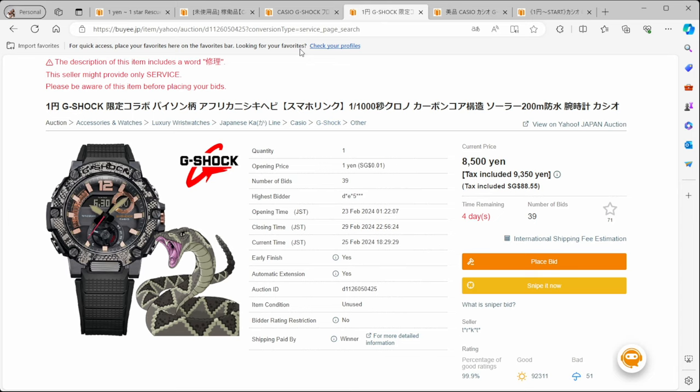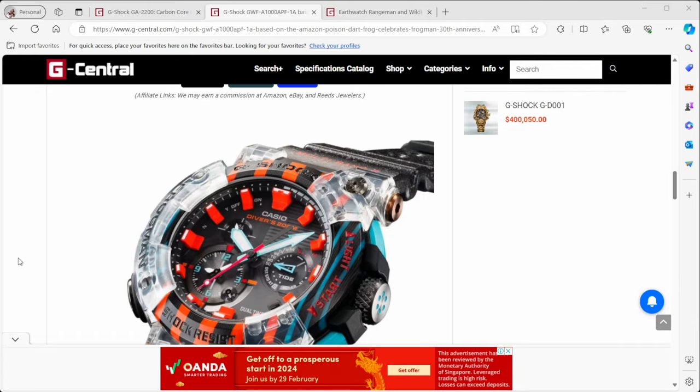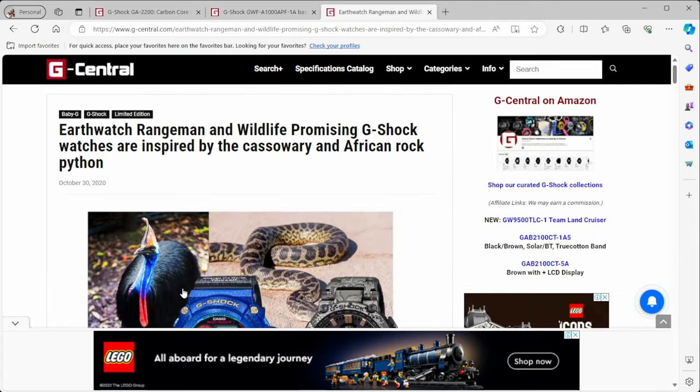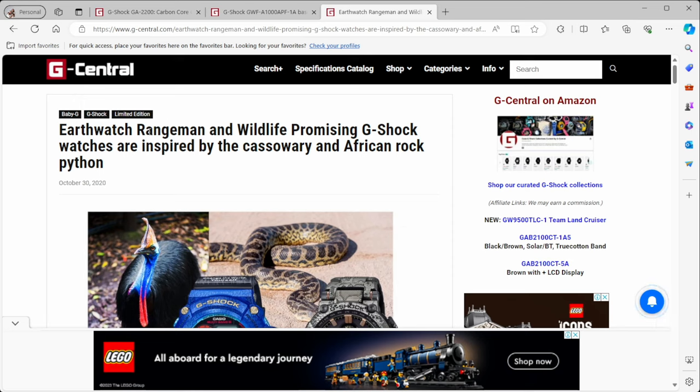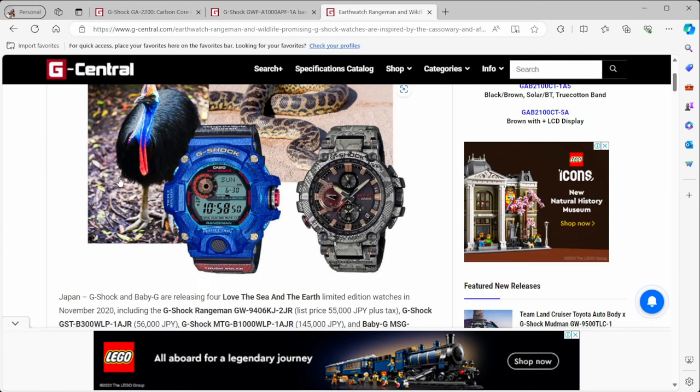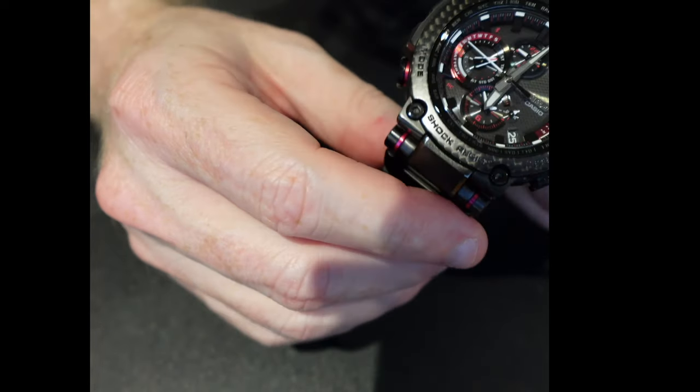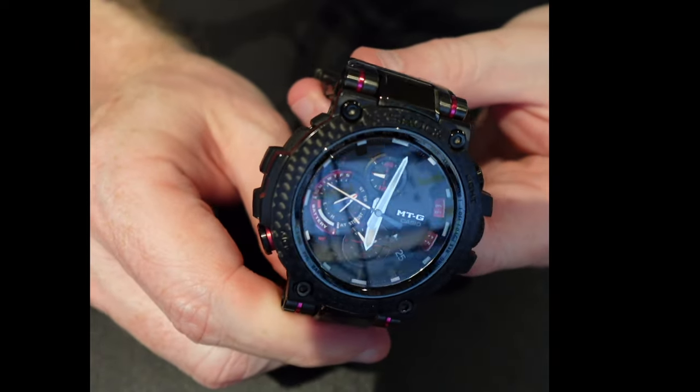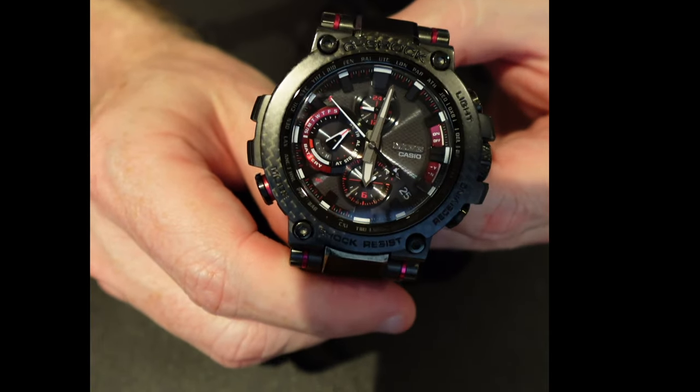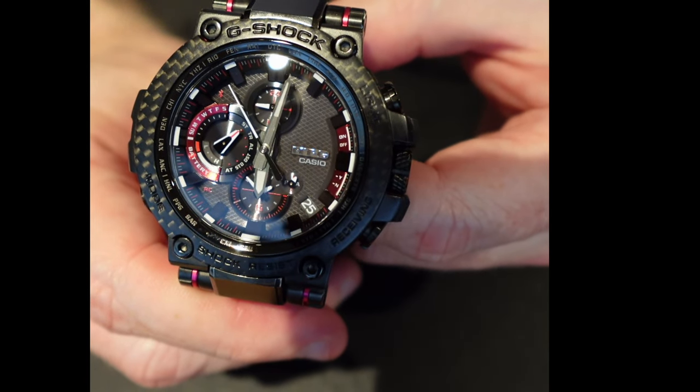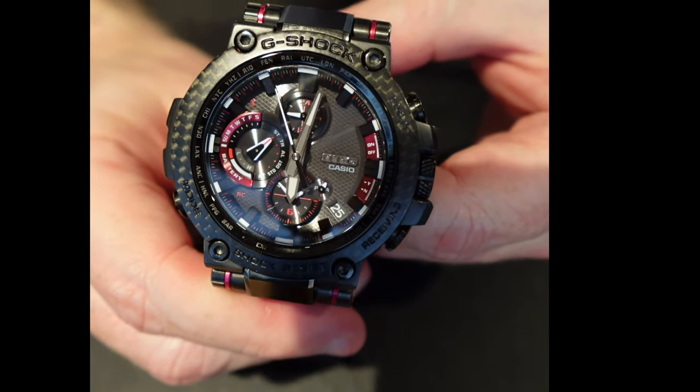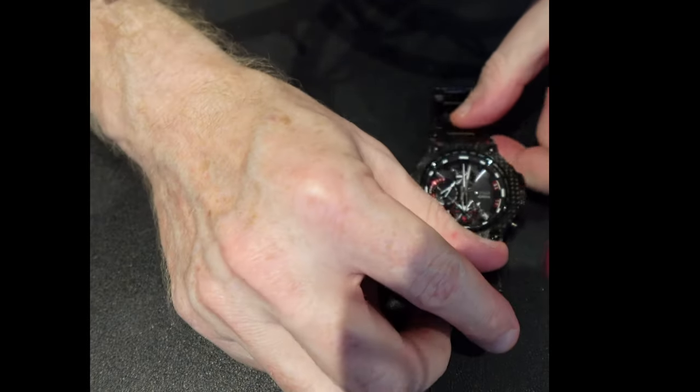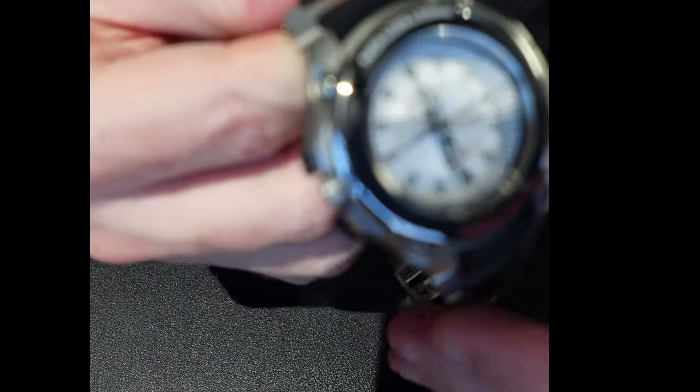I had to do some research on this one on G Central to find out more about it. It is basically in this series the Earthwatch Rangeman and Wildlife Promising G-Shock Watches. So, the Cassowary African Rock Python, which I'm guessing that's what it is. What they're showing here, this one here is an MTG. I would love to go ahead and get an MTG. I mean, if you look at the evolution of some of these MTGs, let me show you these. This is something that I bought in Japan. I saw this second hand. This is a MTG carbon watch. You can see a nice carbon fiber on the edges there. Very, very cool watch that you can sort of own.